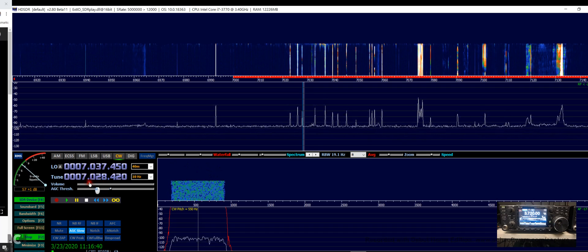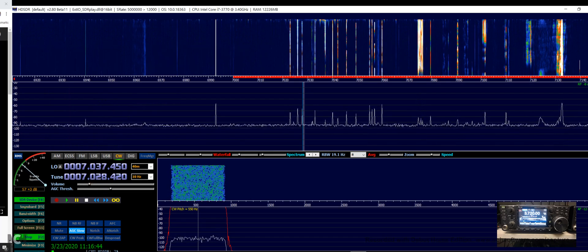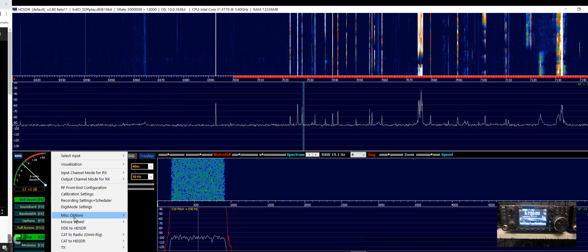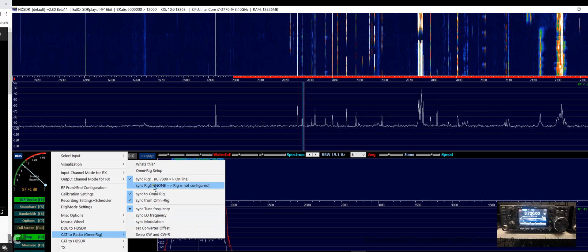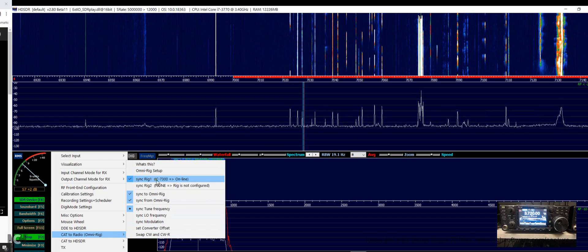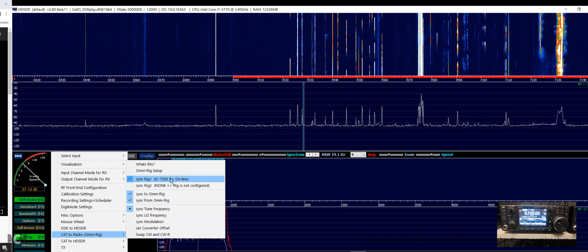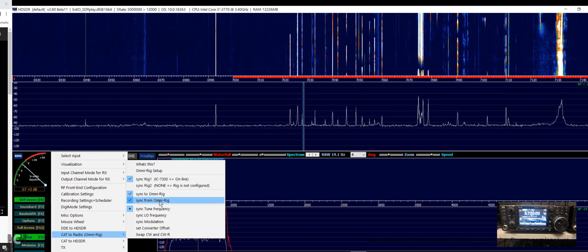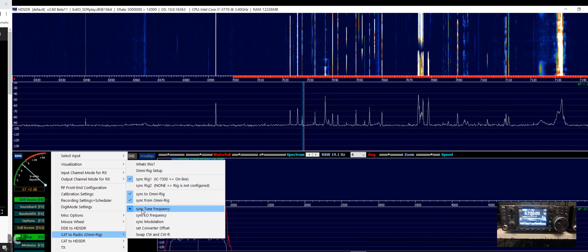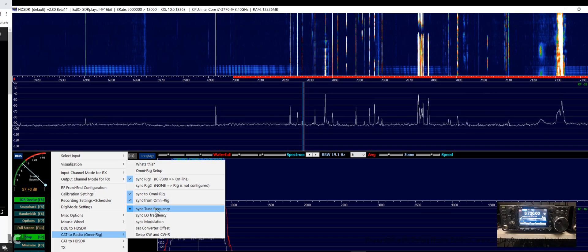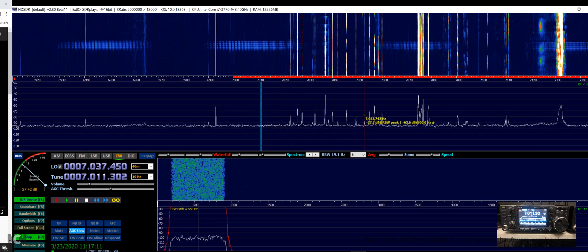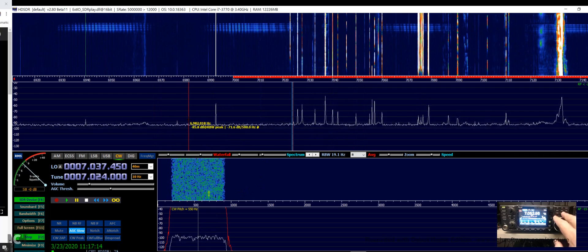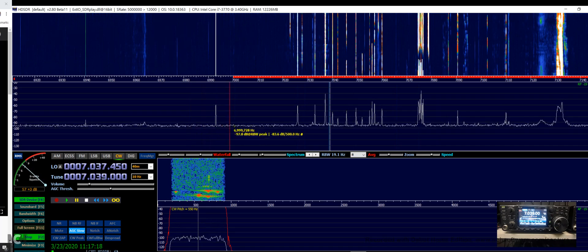To make this work with your radio you would go to options and into CAT2 radio OmniRig. I've got sync rig 1, OmniRig online, sync to OmniRig, sync from OmniRig, and sync the tune frequency. Select those and you'll be ready to go. Now you can see we can tune with the radio or we can tune with the software.